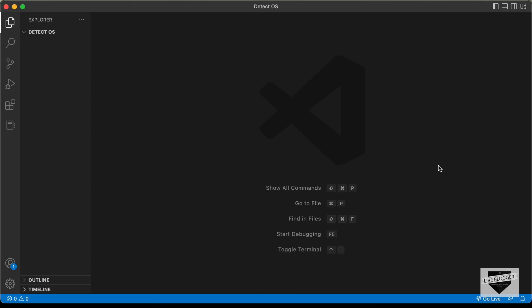Hi everybody, welcome to Live Blogger. In this video, I'll show you how to detect the operating system of the user using JavaScript. This can be useful if you are creating a website which behaves differently on different browsers. I'll also show you how to detect the browser and the browser version of the user.